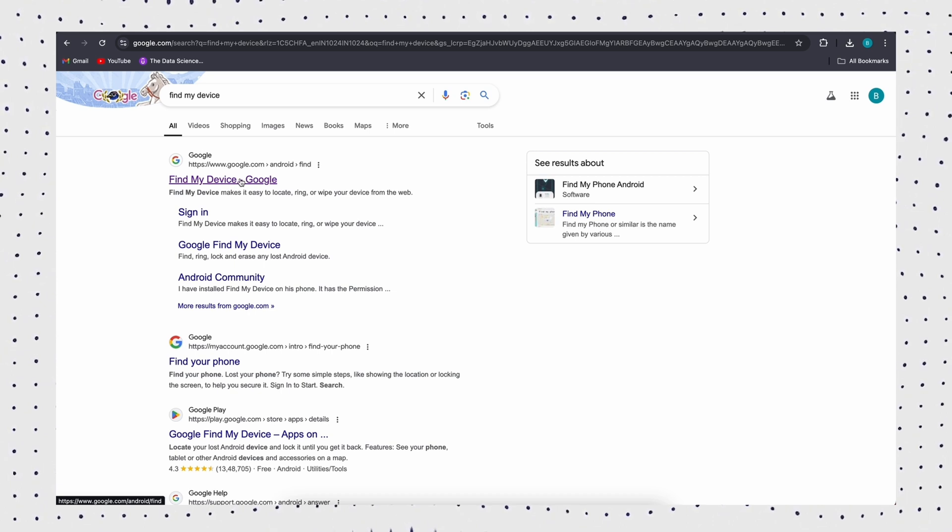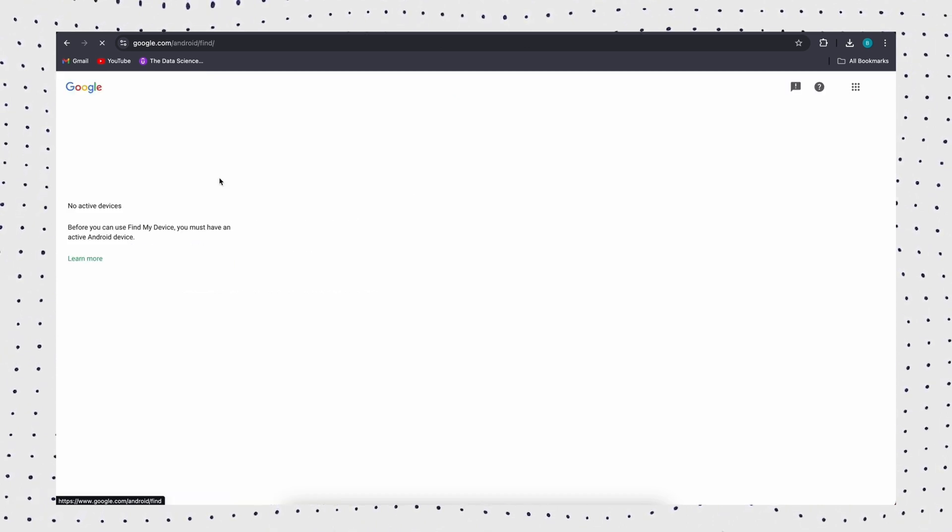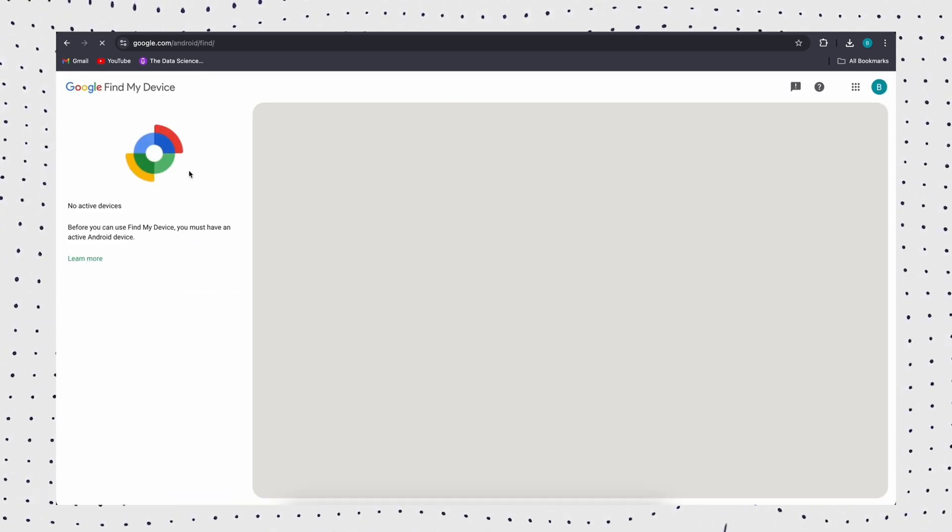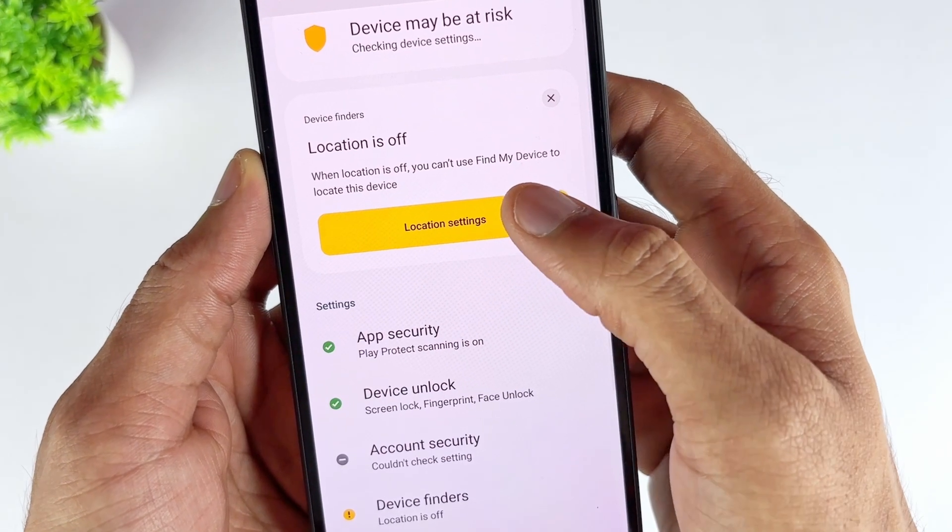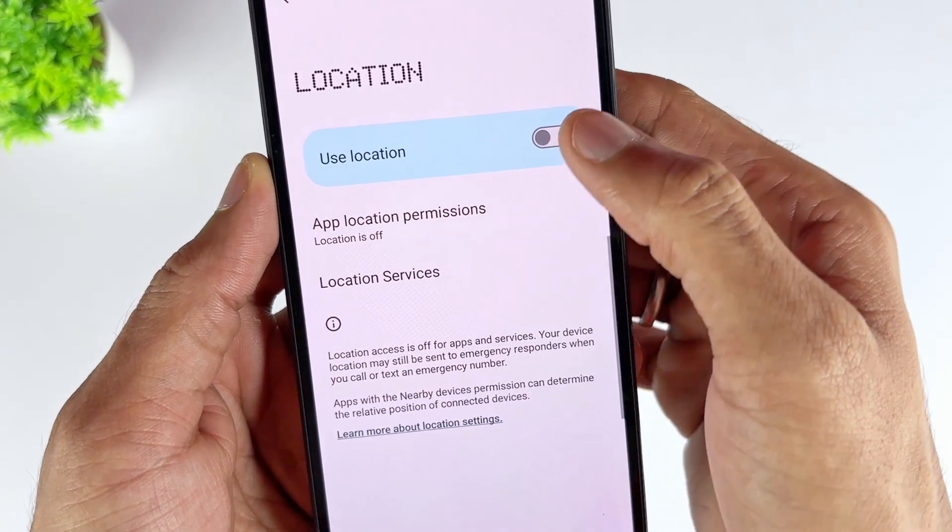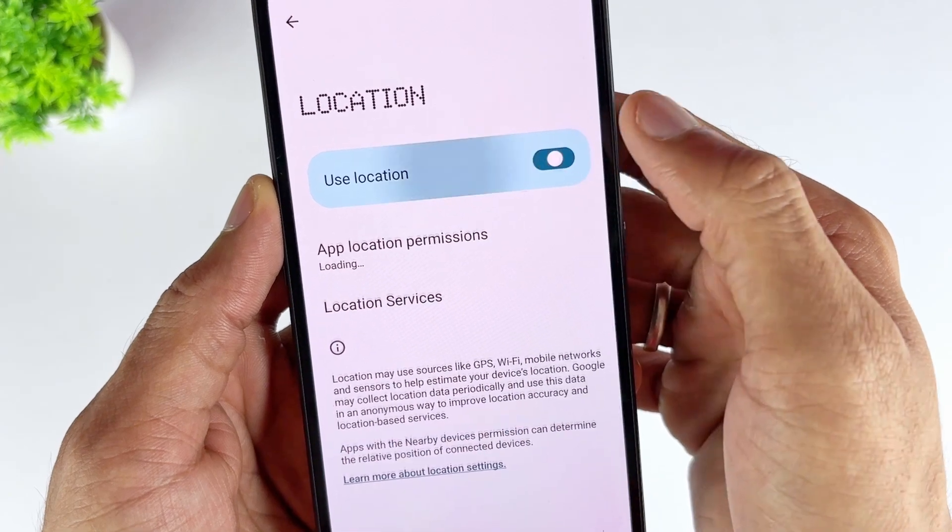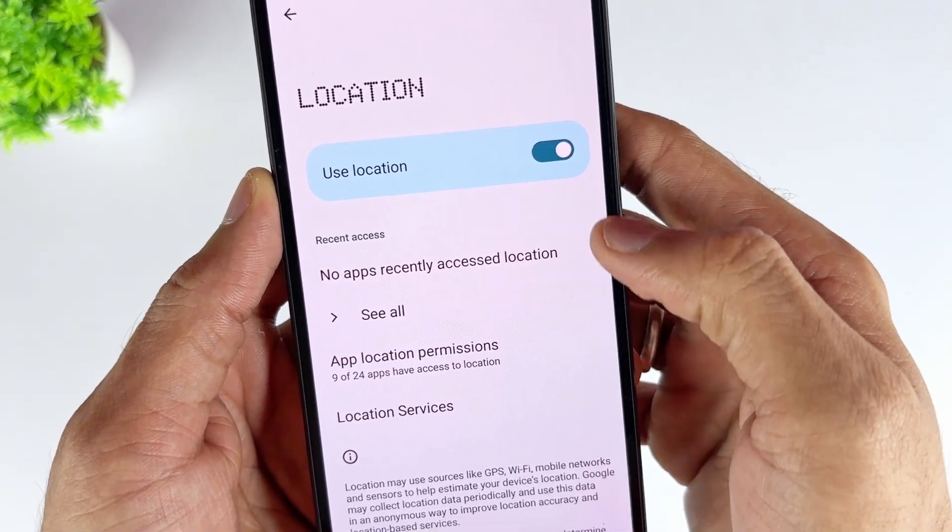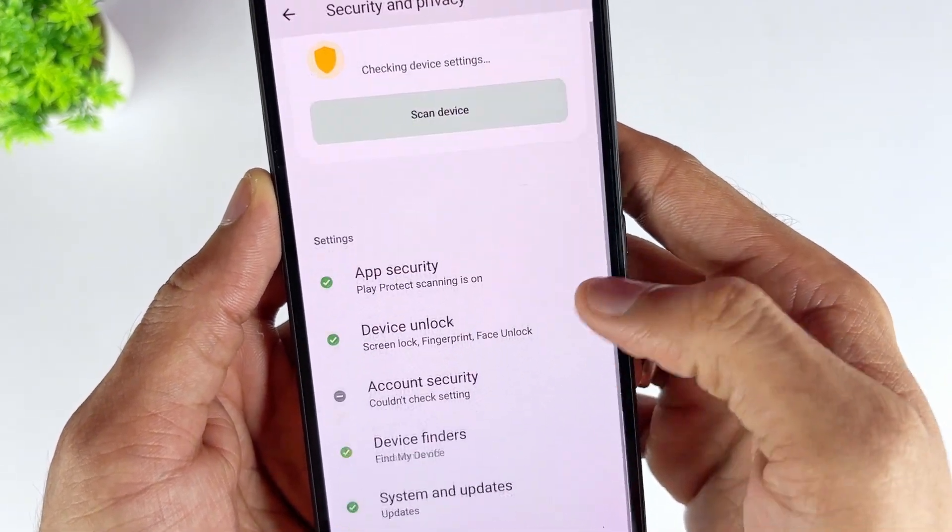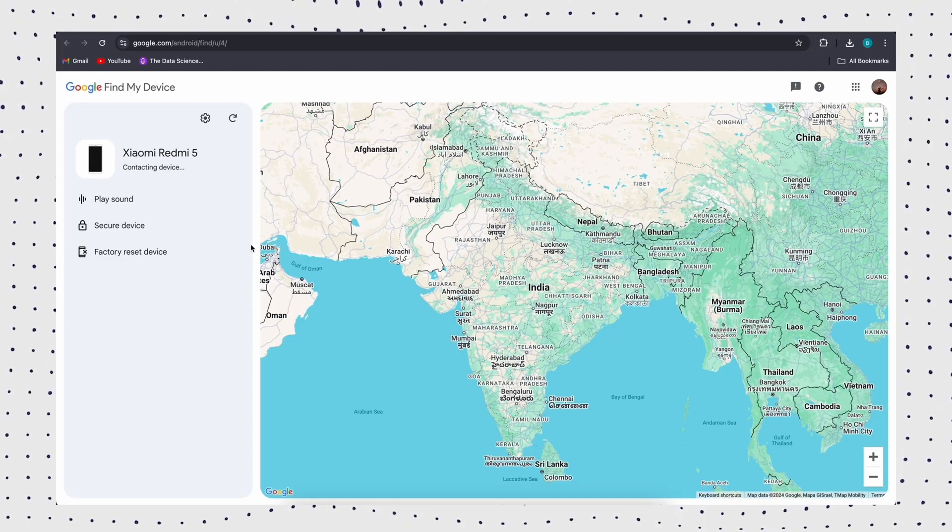Step 2: Go to Find My Device and log into your Google account. Step 3: Enable location access on your phone by going to settings, scrolling down to location option, and turning it on. Step 4.